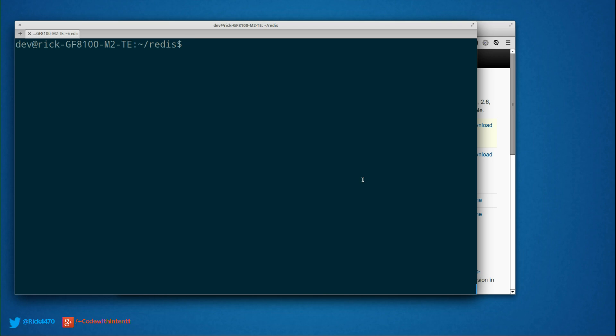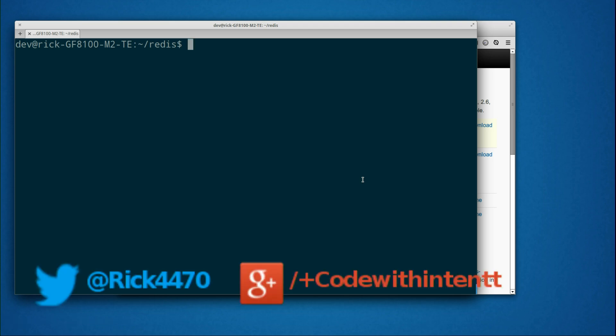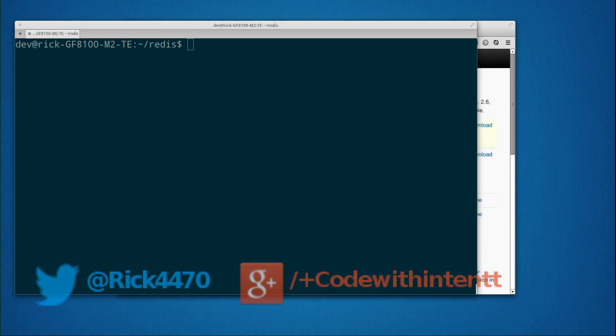After that configuration, we have just finished installing Redis into our system. We'll see you in the next video getting to know the client and really seeing what Redis can do for us.